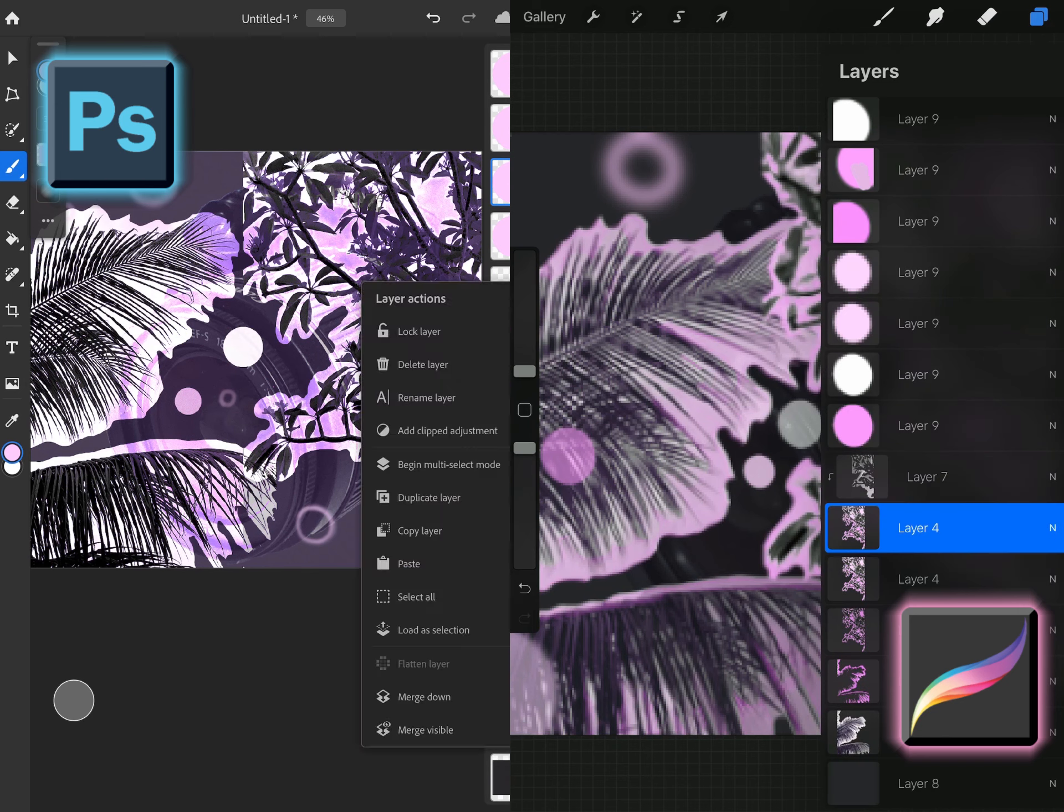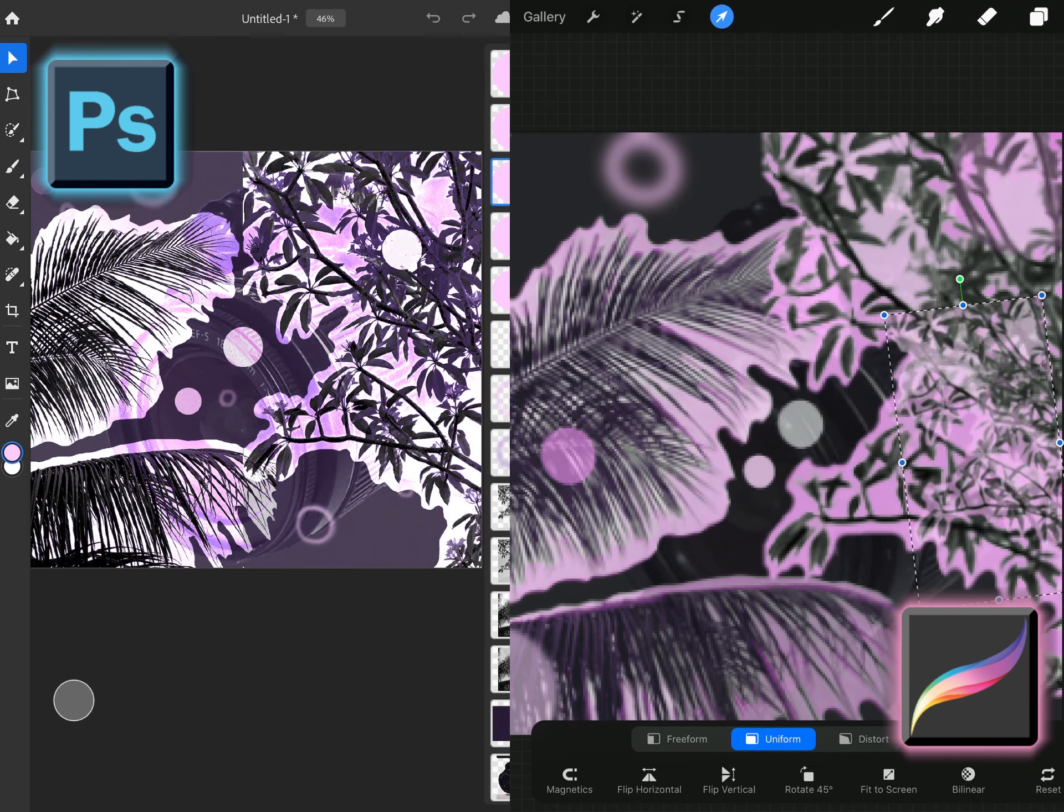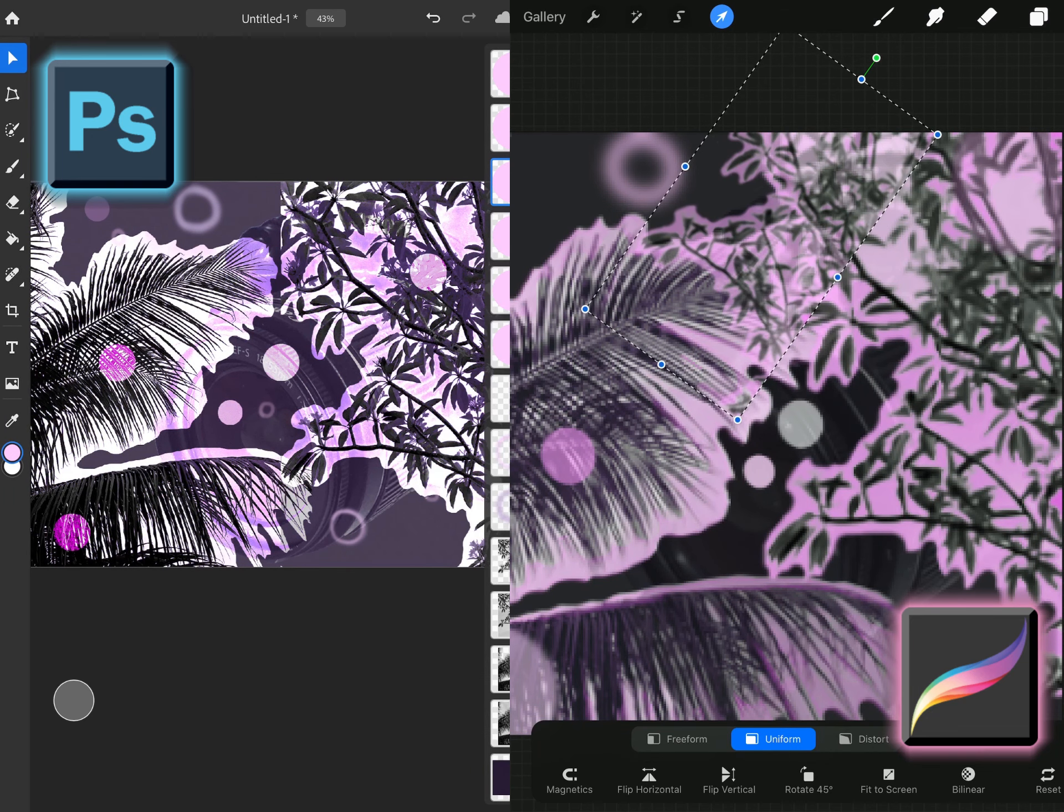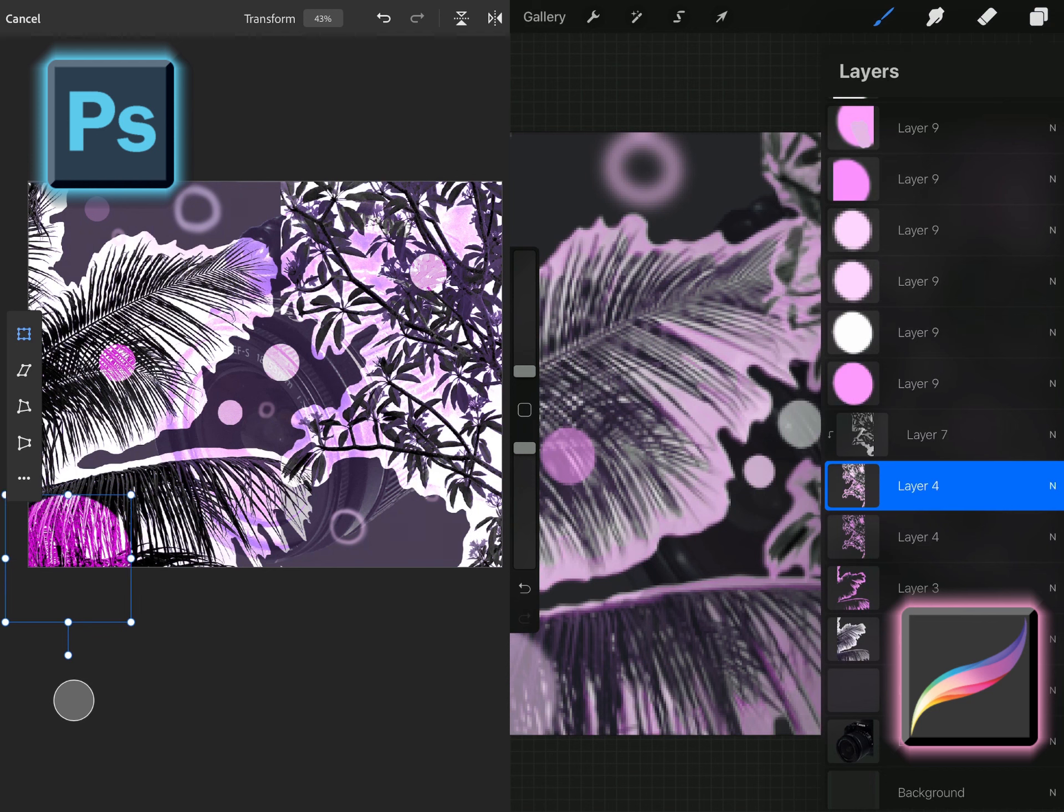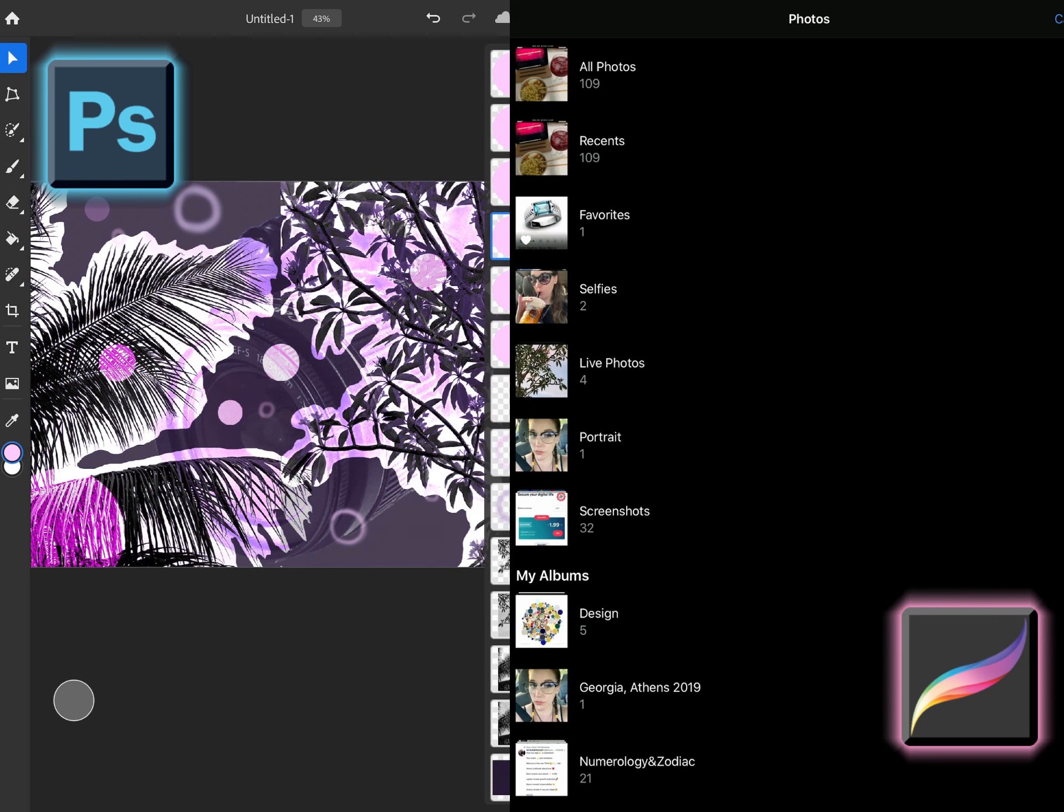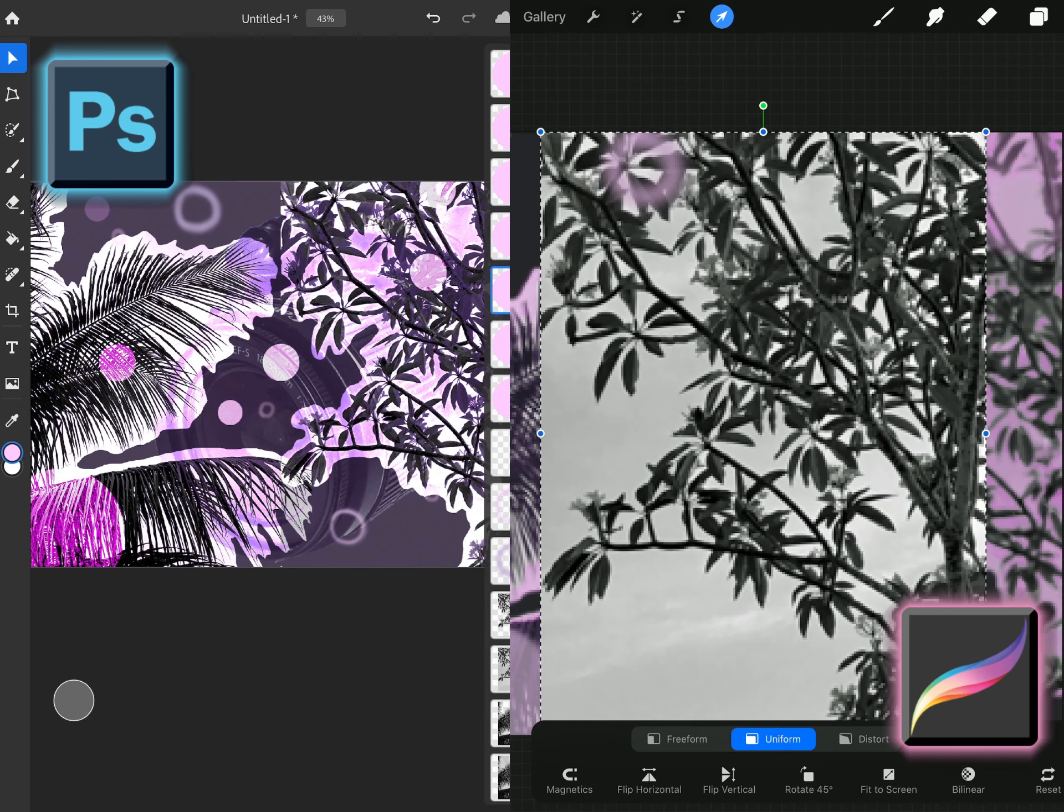Now I can do another video about just utilizing painting in Photoshop versus Procreate rather than doing a composite but I wanted to showcase what Photoshop does best compared to Procreate.